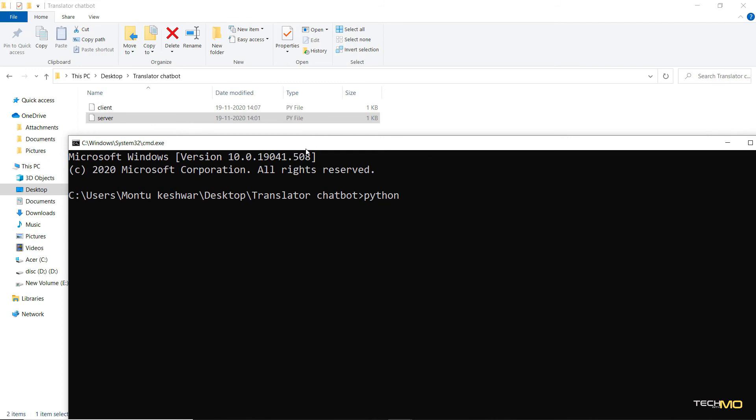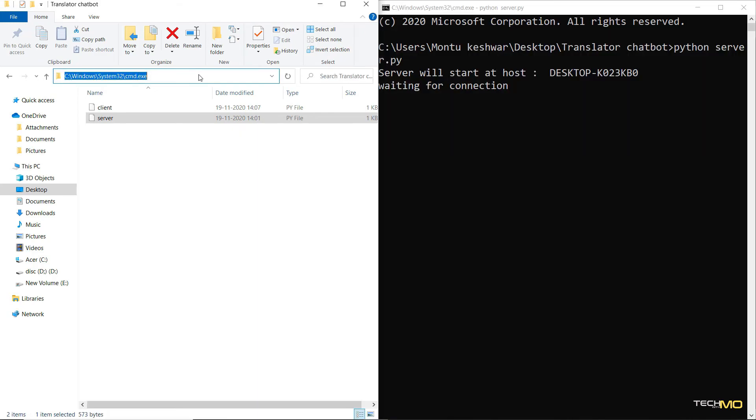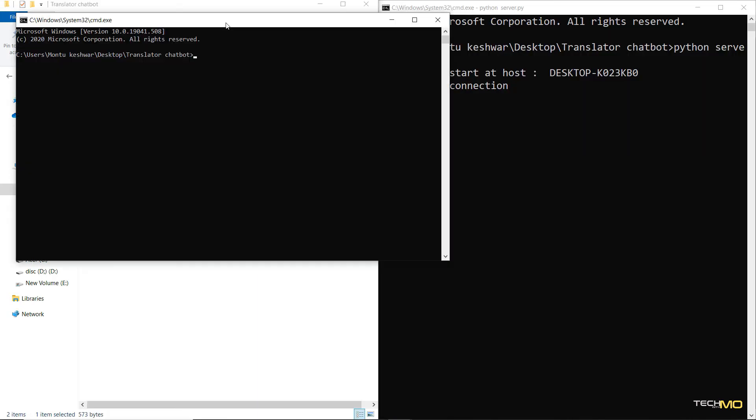For that, I'm saying python server.py. And now as you can see that it has given the host name that we need to copy. And now I'm going to open another command prompt.